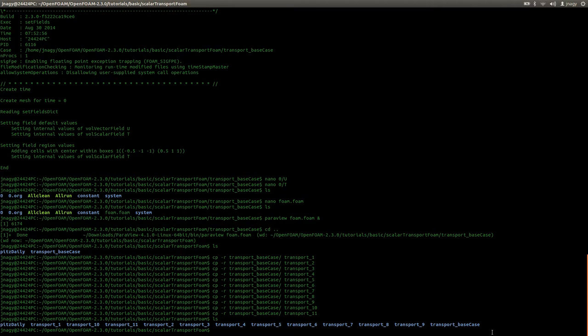Hello everyone, this is Jozef Nutt here and welcome back to the second part of the tutorial where I'm talking about transport equations. In the first part I showed you the theory, set up a base case, made 11 copies of it, and now we jump into the simulation.